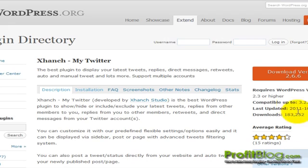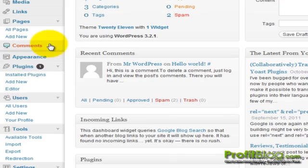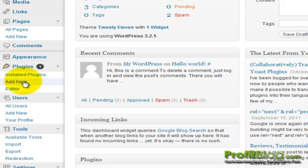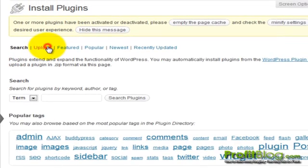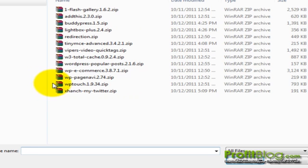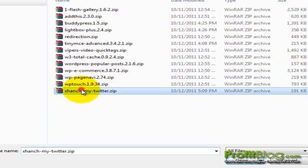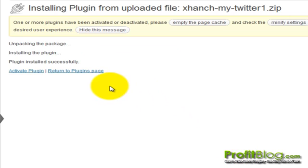Once it's finished downloading, we can switch over to the live WordPress install and scroll down to plugins, then add new. Click on upload, then choose file and browse to your plugin. Click open, then click install now, and then click activate plugin.